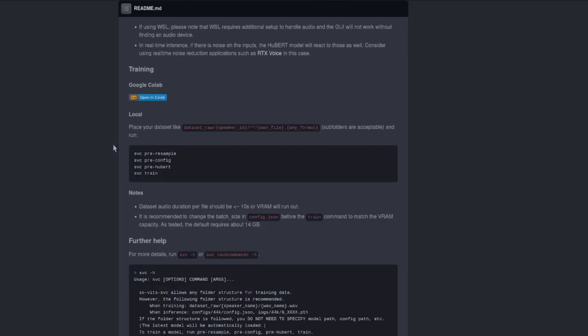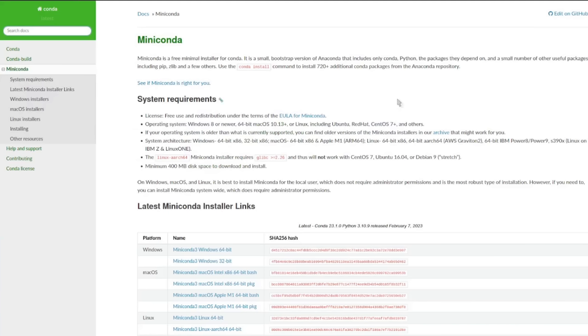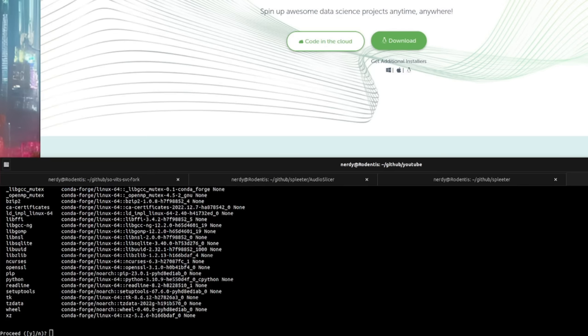So let's get back to installing this Python app. Whenever I install any new Python app, I like to make a new environment for it. This keeps it in its own little Python house, so we don't get any issues with dependencies, Python versions or whatnot. I use Anaconda — you could also use Miniconda, so do download and install one of those two first. In my Anaconda prompt, I'm just going to create a brand new environment. I've called it SovitzForkNew. Remember to conda activate your new environment.